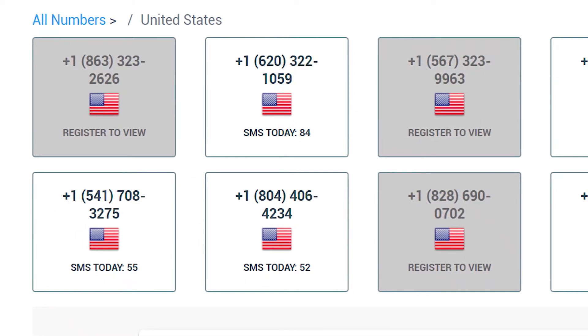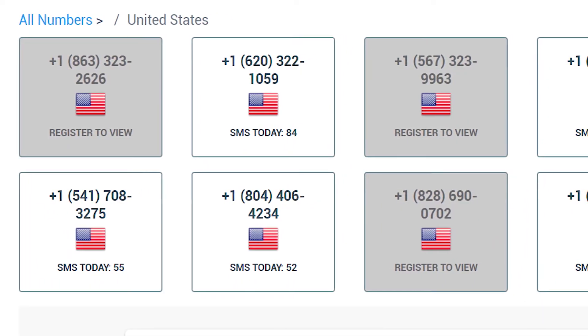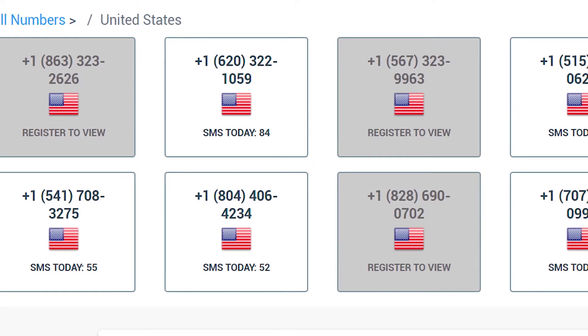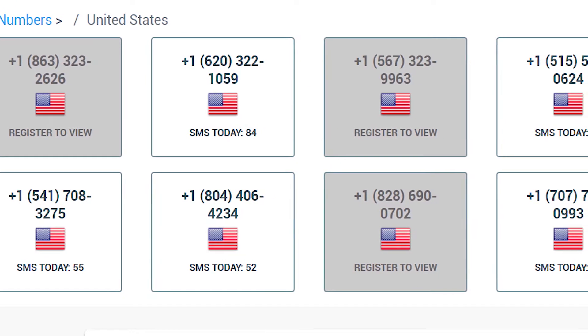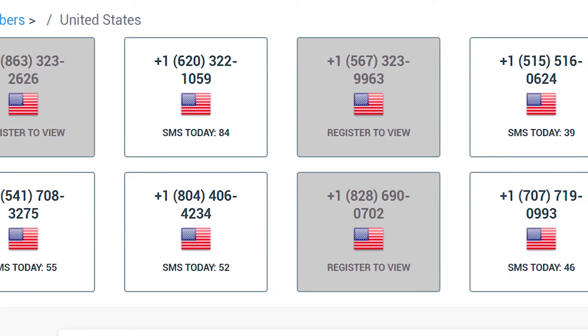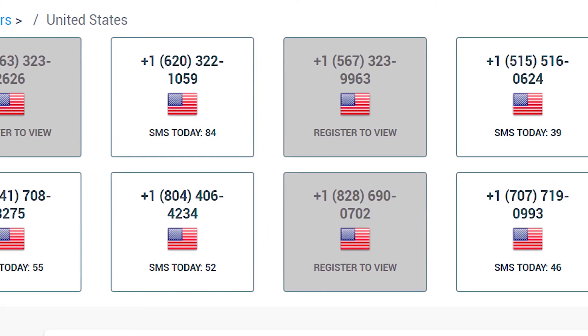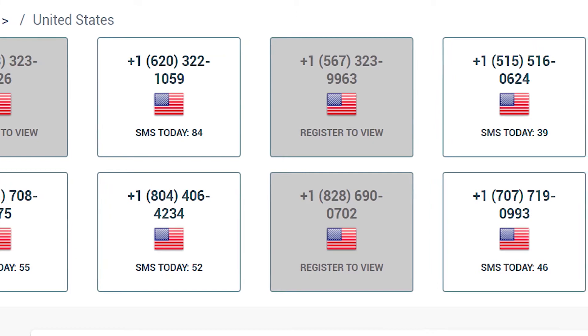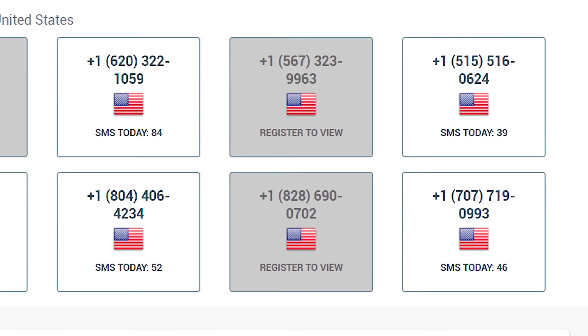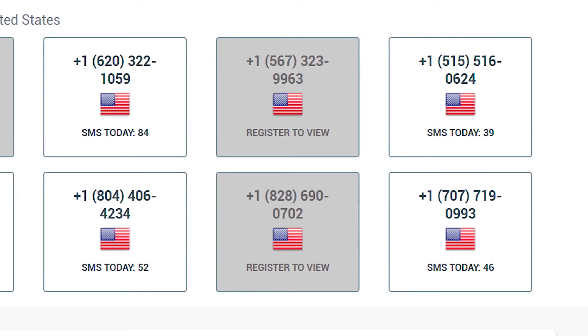The last option is to get a phone number through the FreePhoneNum.com service. It offers a temporary and free number for verification or any other purpose. Some of them may not work, but where there's a will, there's a way.